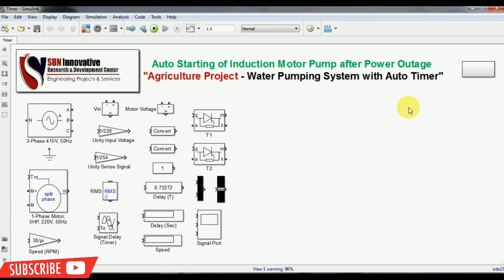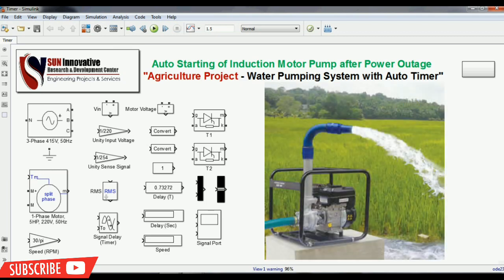Hello everyone, welcome back. Today's topic is auto-starting of an induction motor pump after a power outage. This topic is specially designed for an agriculture project — a water pumping system with an auto timer switch that farmers require nowadays. I have designed this simulation for the agriculture project, which you can see in the window.